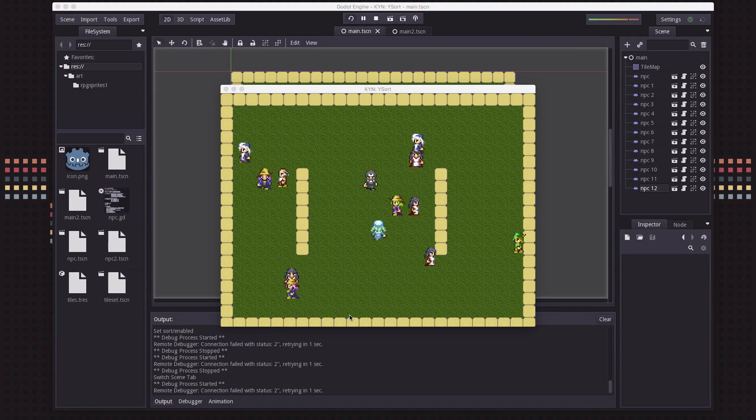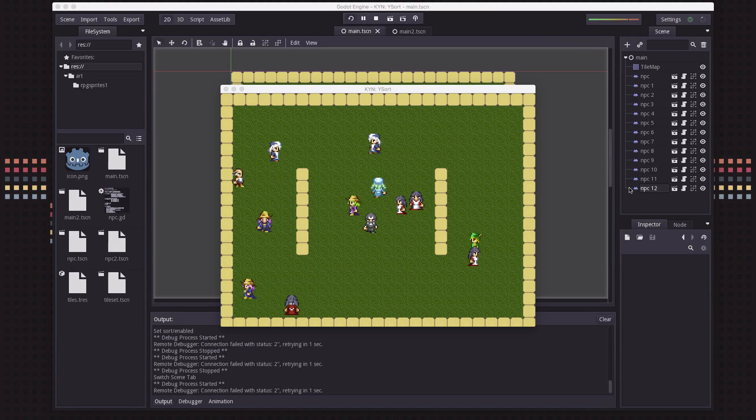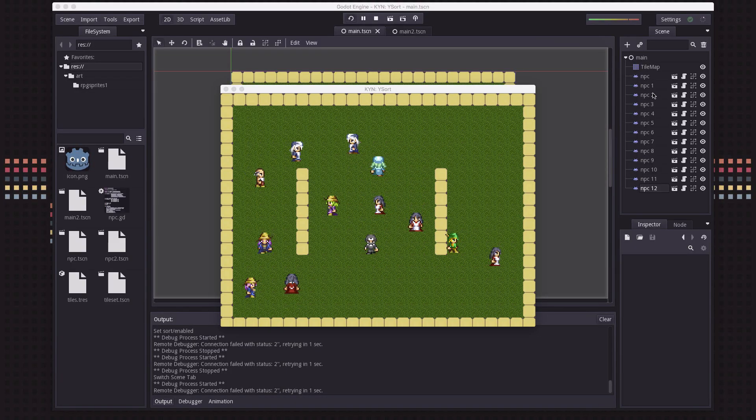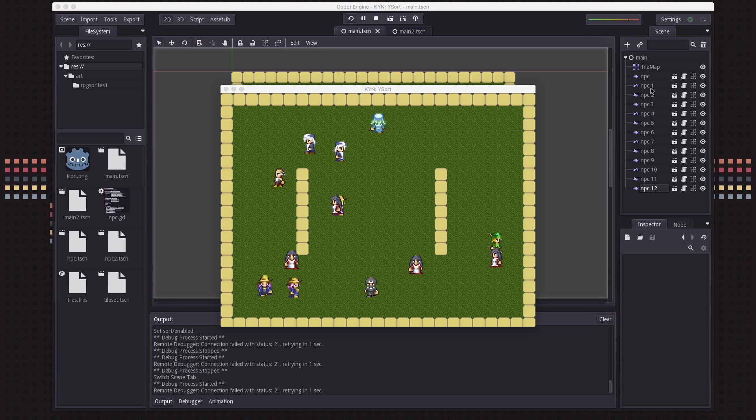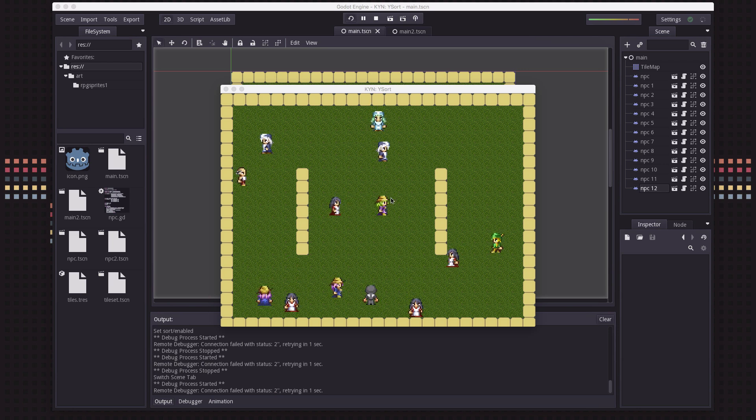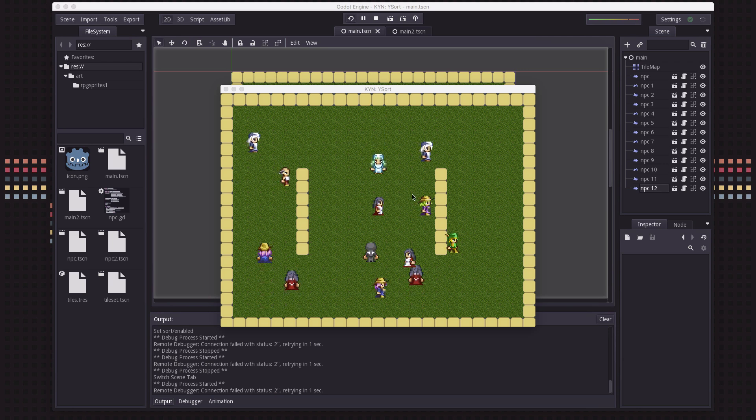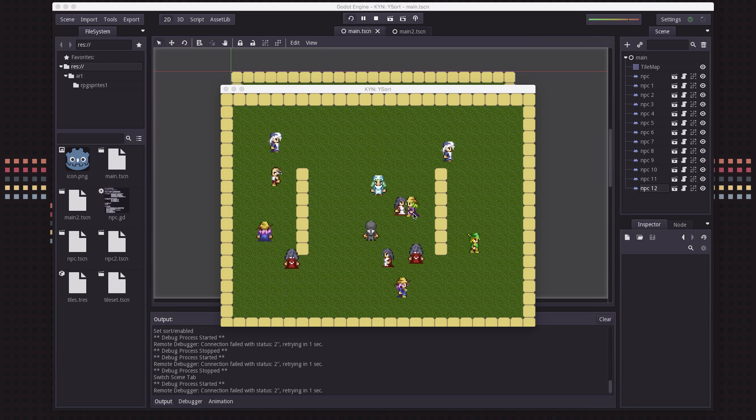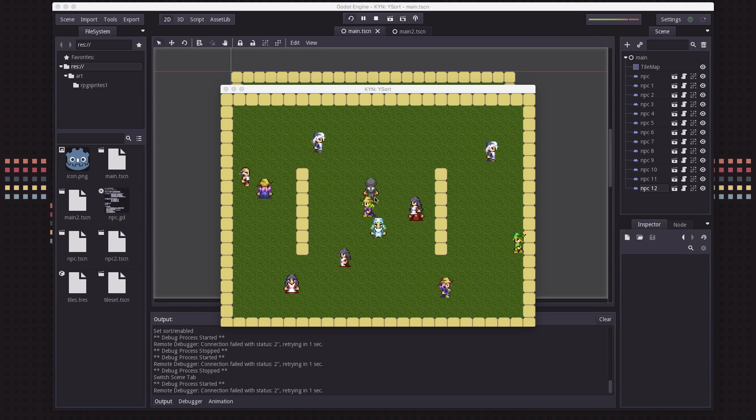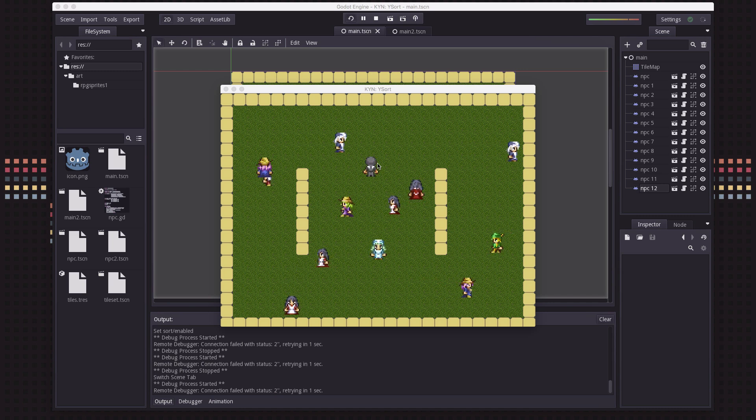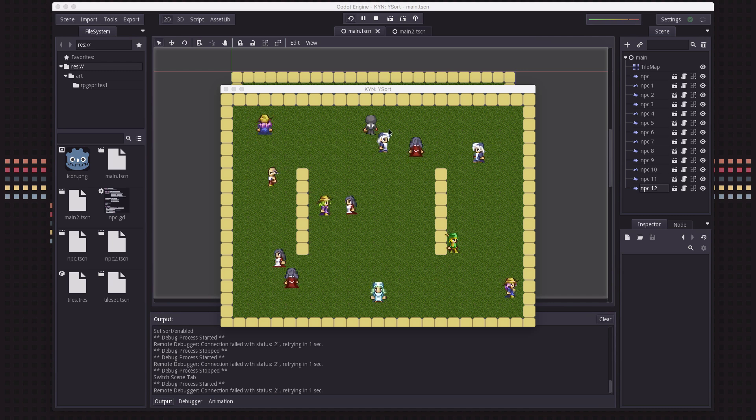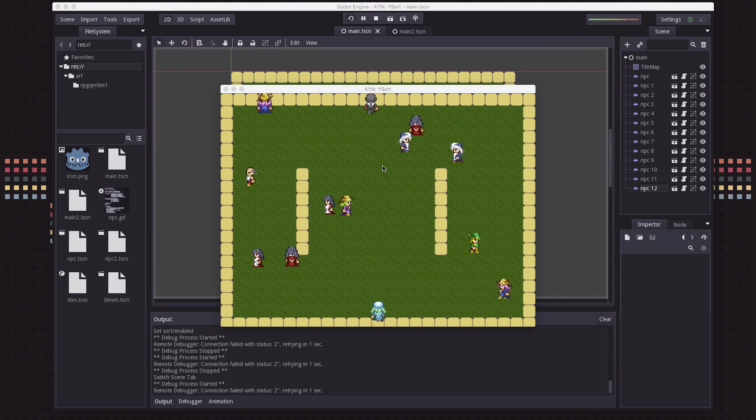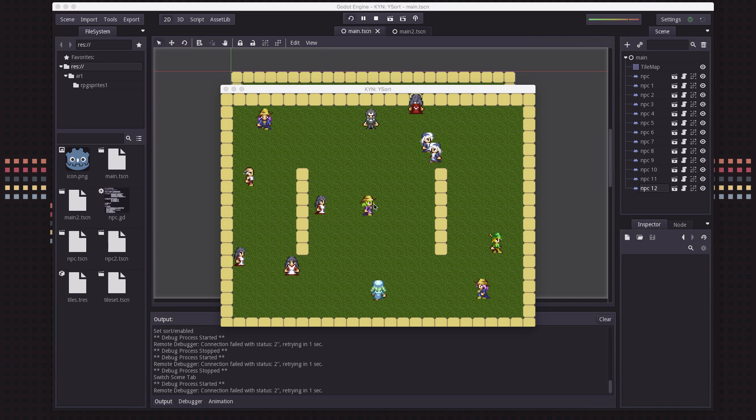So here we have a really common situation. I've got a bunch of NPC sprites that I've made 12 instances of and they just are walking around the map. But it looks really unnatural when they cross in front of each other because their draw order isn't always correct.